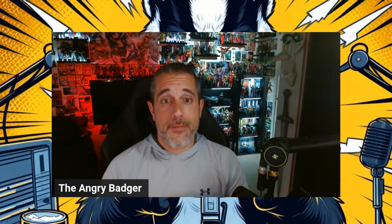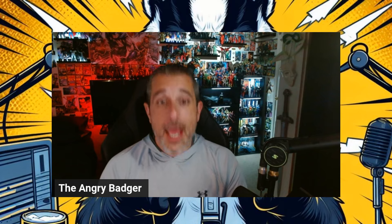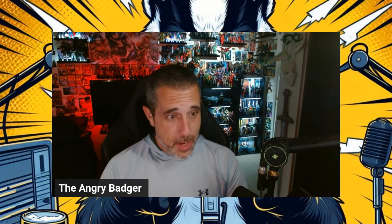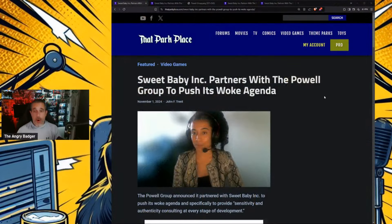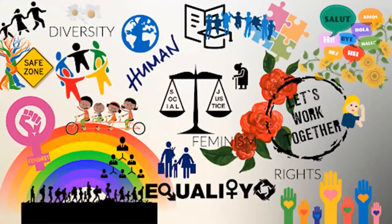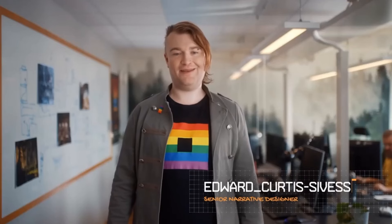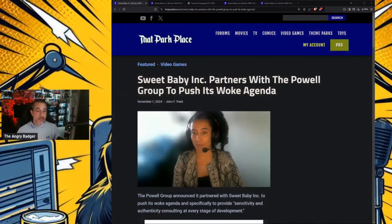Sweet Baby Inc. has done nothing to prove that they are worth investing in. And yet, unfortunately, that is what we have going on right now, where Sweet Baby Inc. has partnered with the Powell Group to push its message and make games for a modern gaming audience. So, here we go.